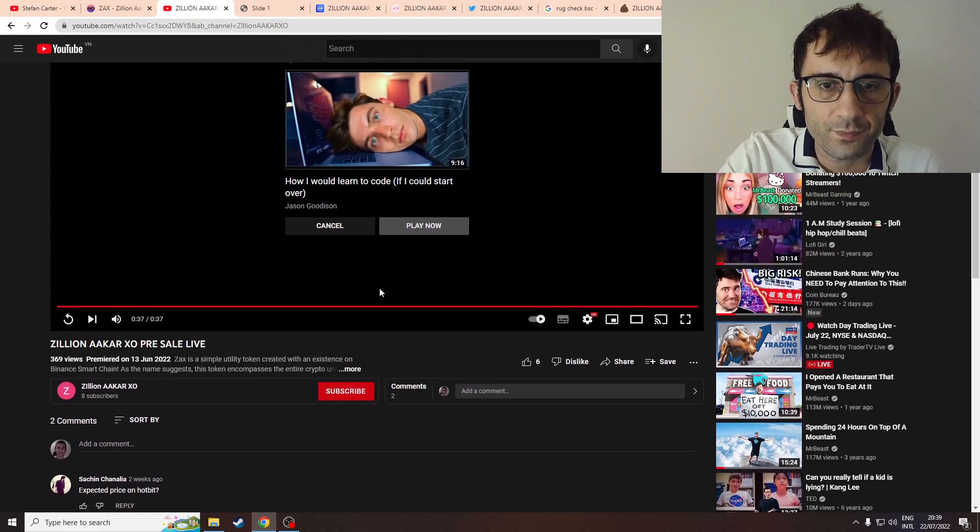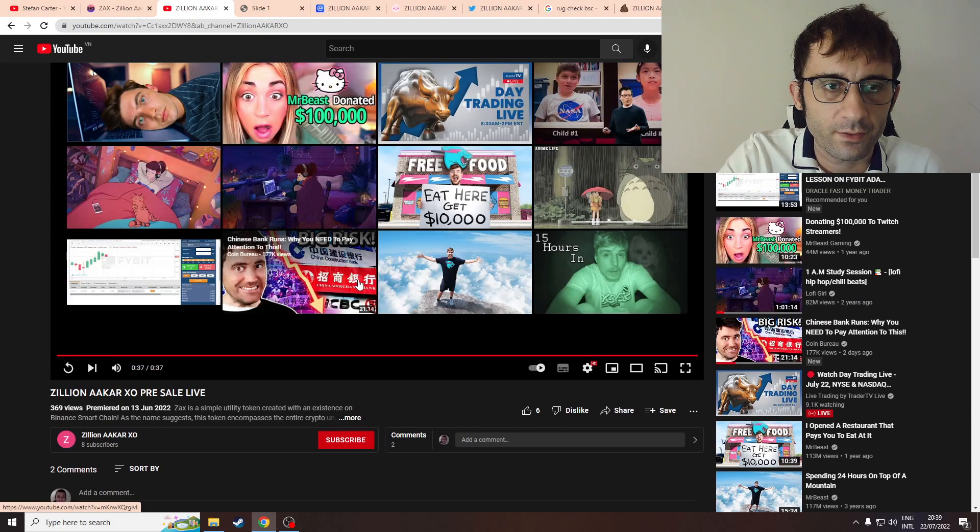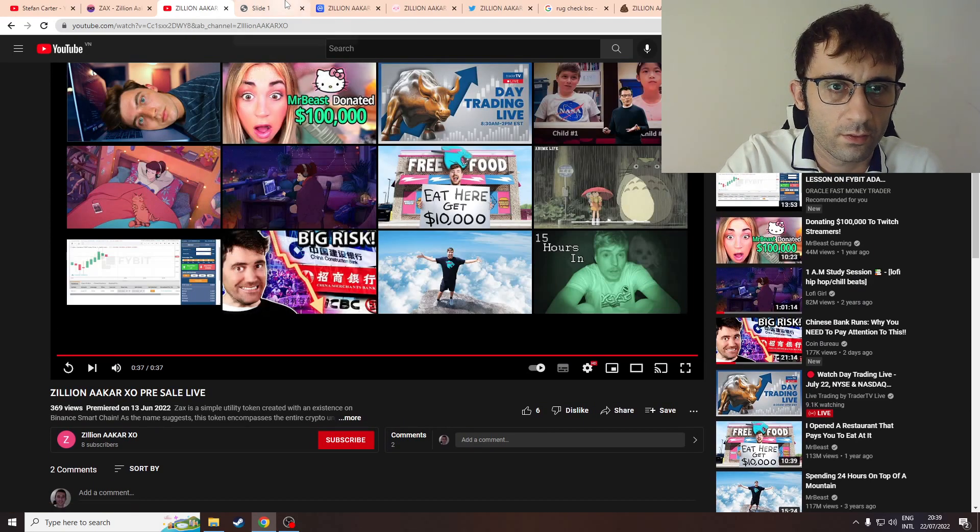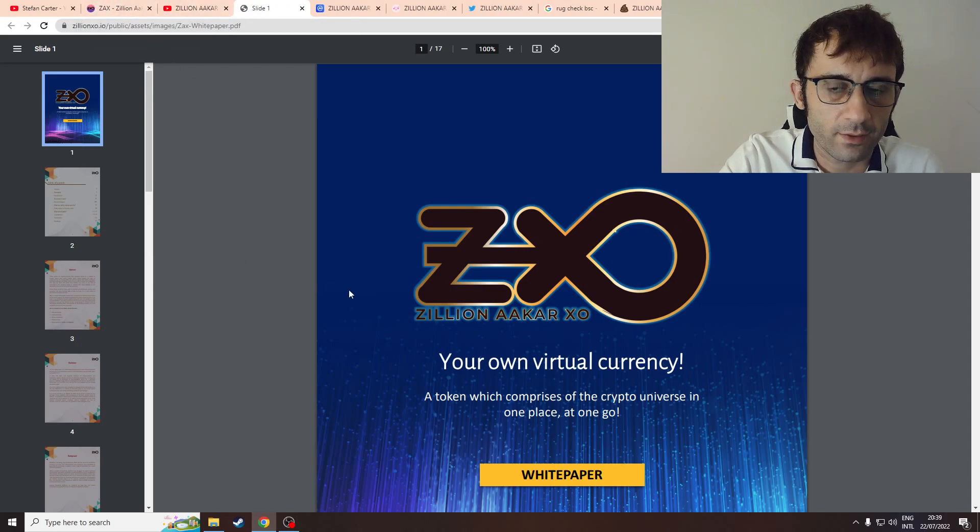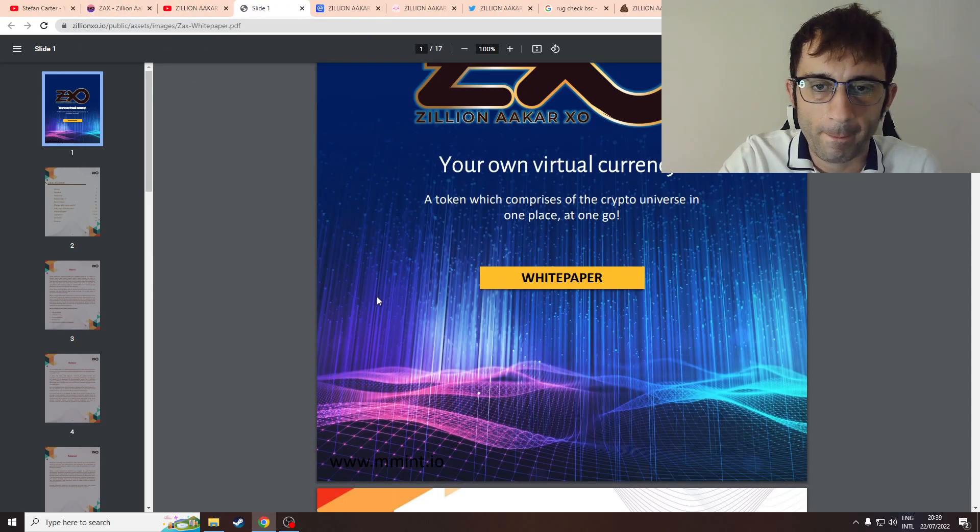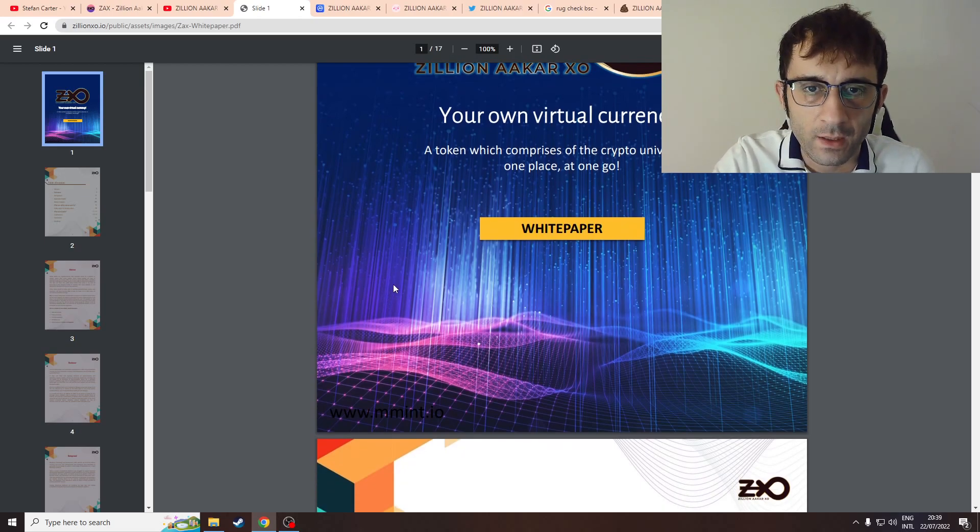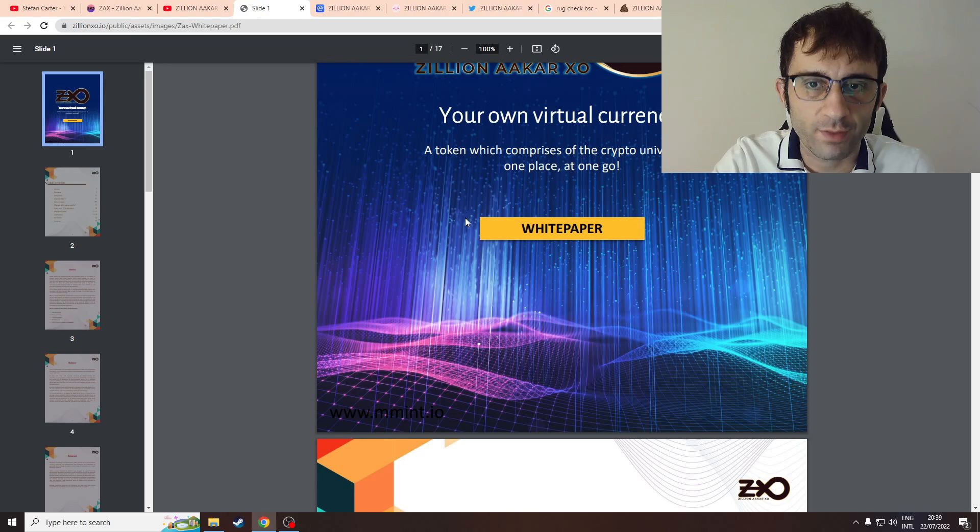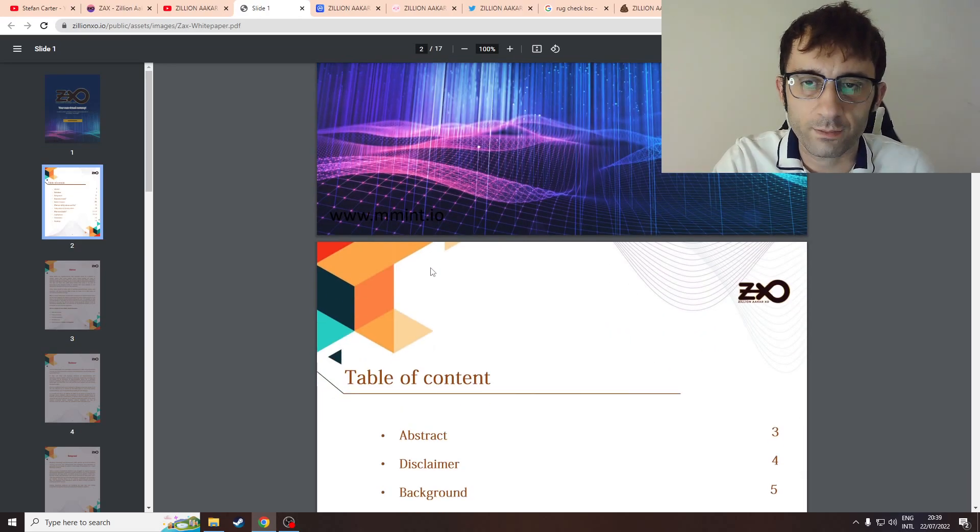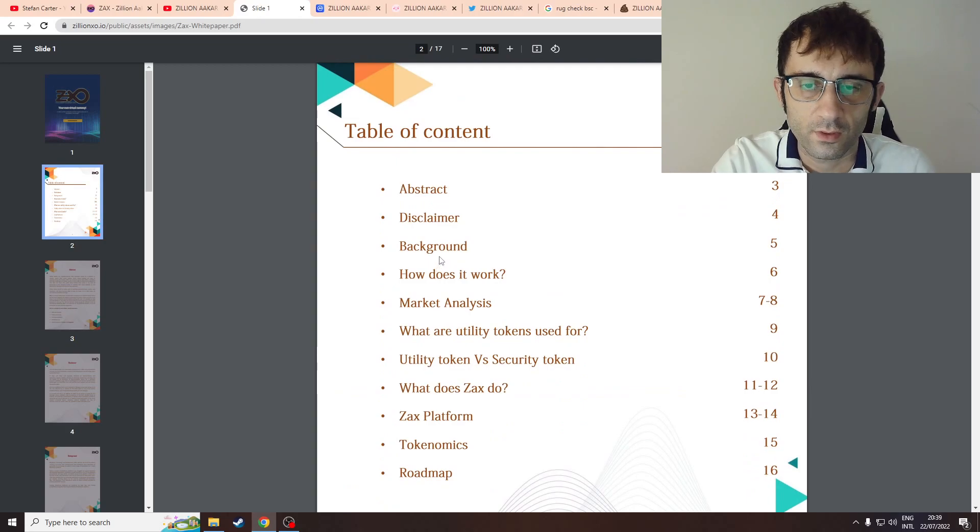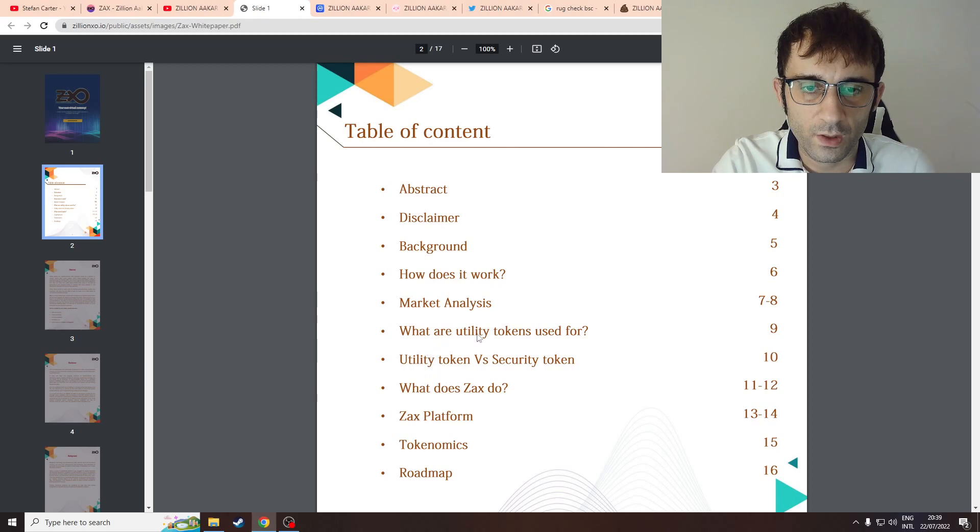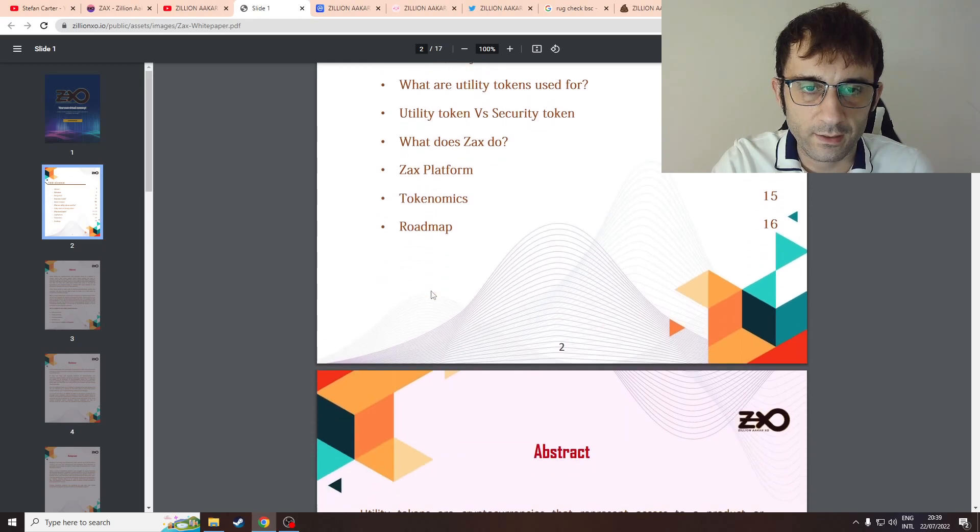Okay, very strange. I'm not really excited from the video. So they actually have this white paper, let's go through their white paper. A token which compromises the crypto universe in one place - that's one of those texts that are very broad. They have a table of contents and even have market analysis.